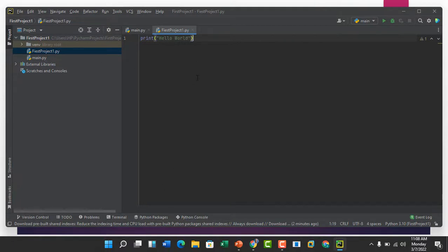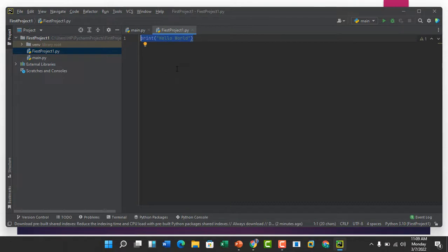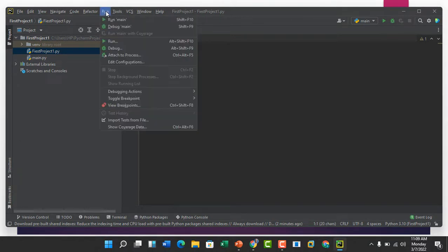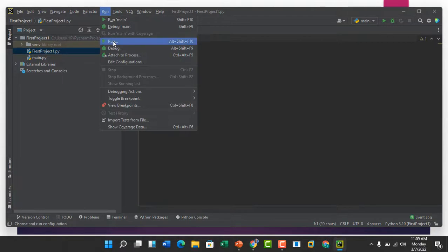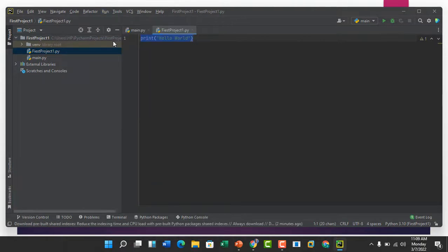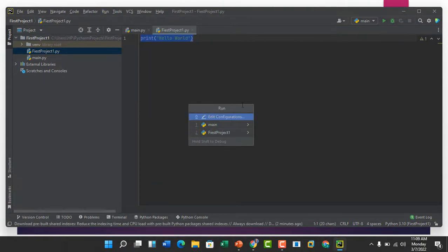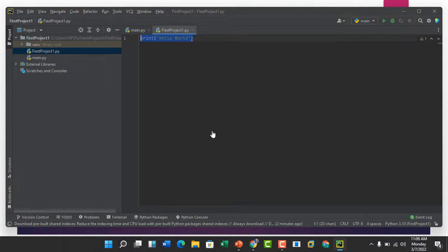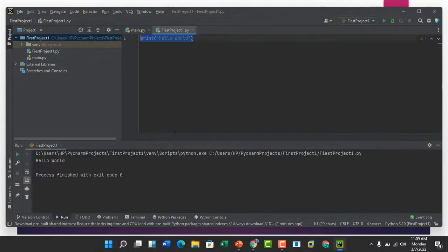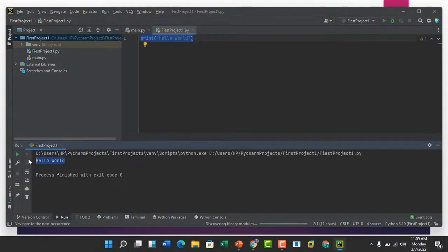So we've written our first code, our Python code. The last step is to run and execute the code. If you want to execute and run, then click on the run button. You have to click on the file you want, this is our first project. Click on it, you can see the result here.